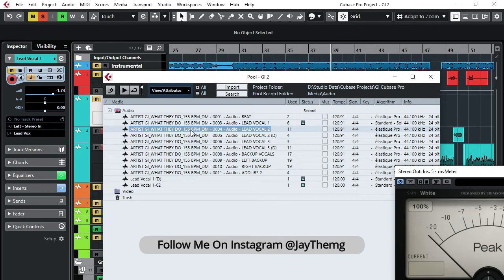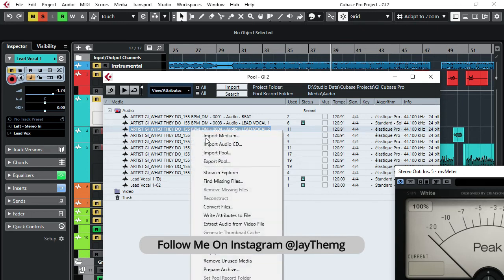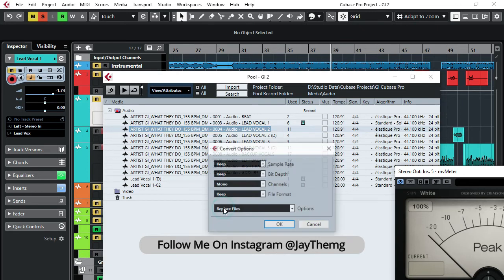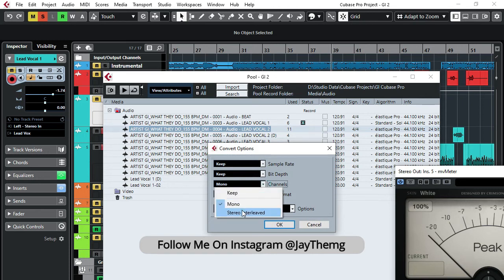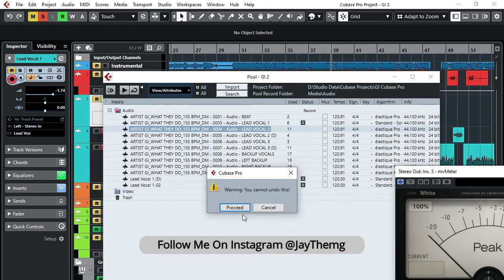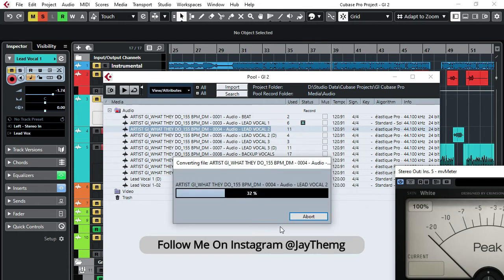So once you're there, click on the vocal, and then right-click and then go to Convert Files. Right here on Mono, just change it to Stereo, and then okay, just proceed.